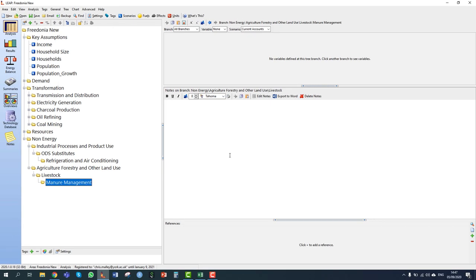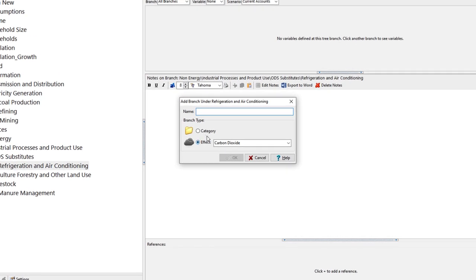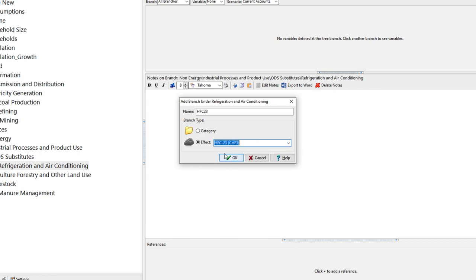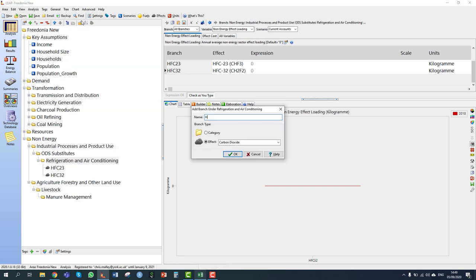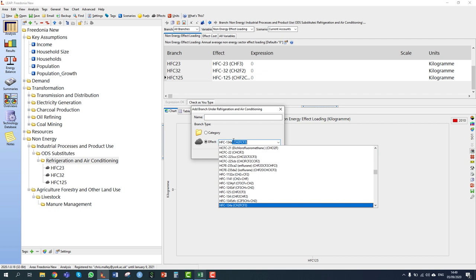Let's move on to section 5.1.1: HFCs from refrigeration and air conditioning. Fredonia's historical emissions of HFCs from category 2F1, which covers refrigeration and air conditioning, are contained in a Microsoft Excel sheet titled 'HFC emissions.' Under the refrigeration and air conditioning branch, we use the add button to add eight branches representing the emissions of different HFC compounds found in this workbook. We add HFC-23 first by selecting it from the effects list and clicking OK.